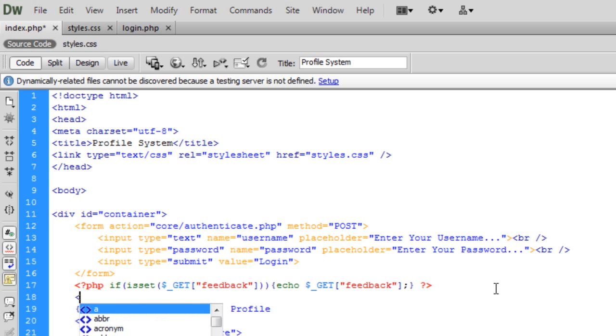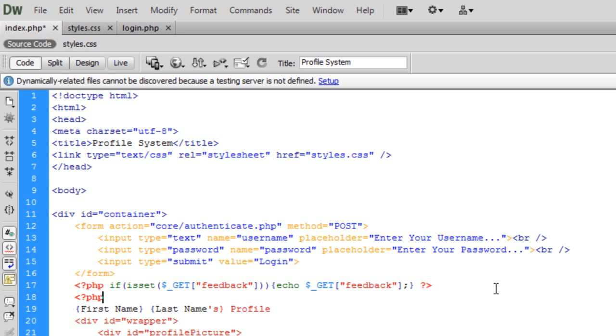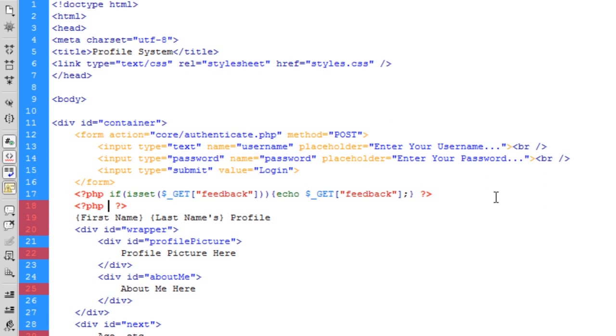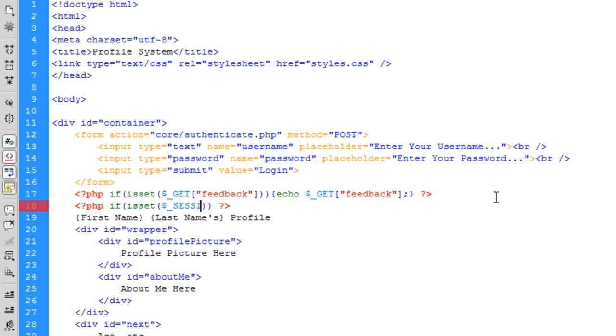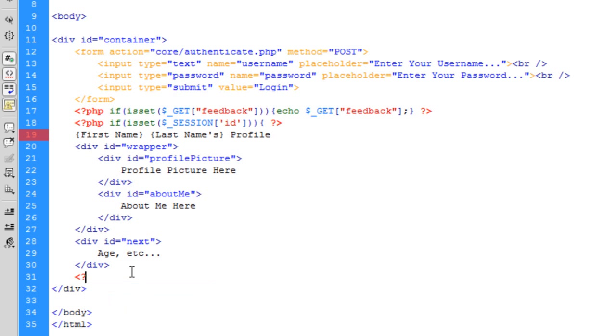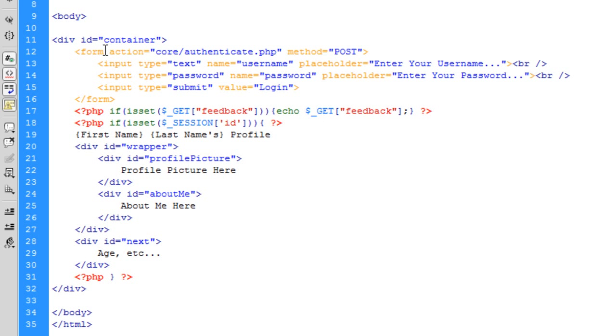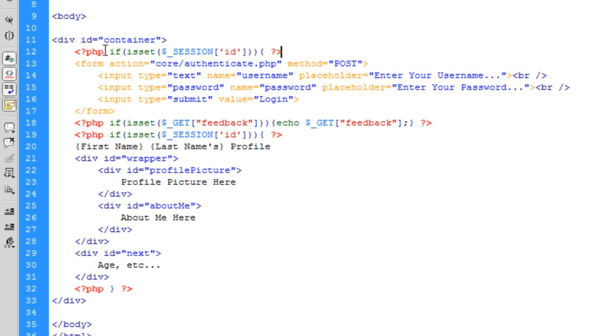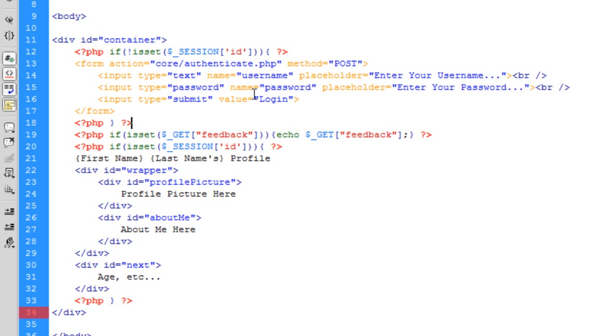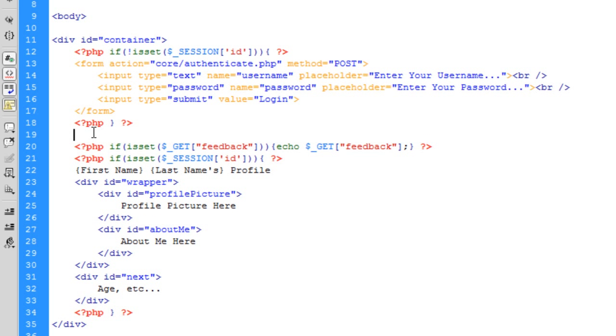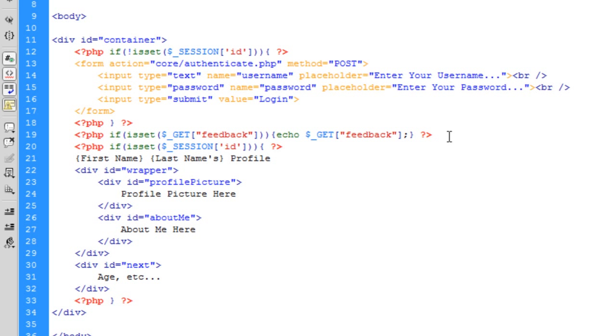Inside container, if we just do that at the end. Basically what I can do is set some PHP to say if isset dollar underscore SESSION ID then we want to run this code. If is not set then we want to run that code.